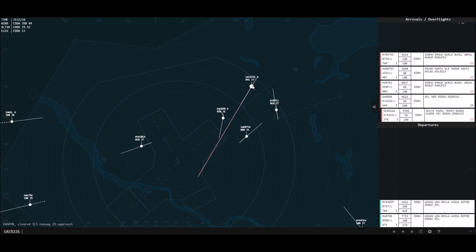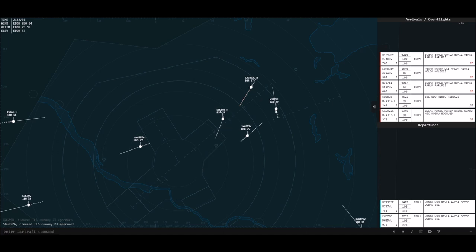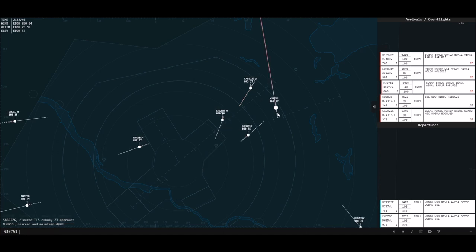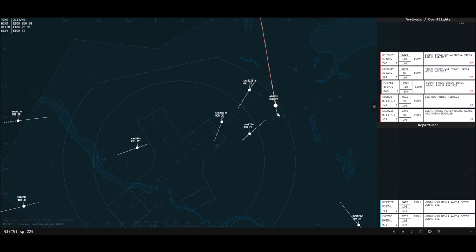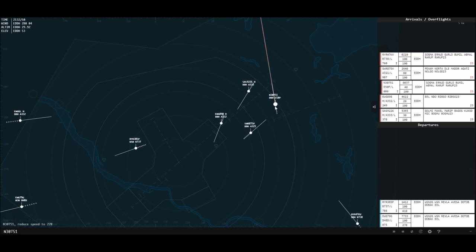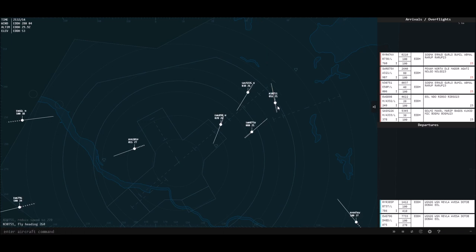They're going to intercept the localizer and descend down on the glide path. I'm going to do the same for this one — I23. I'm going to make them descend down to 4,000 and maybe slow them down. I'm using the SP command, or speed, and then the speed in knots — 220 knots. That's indicated airspeed. And I might turn them already — let's do 260.